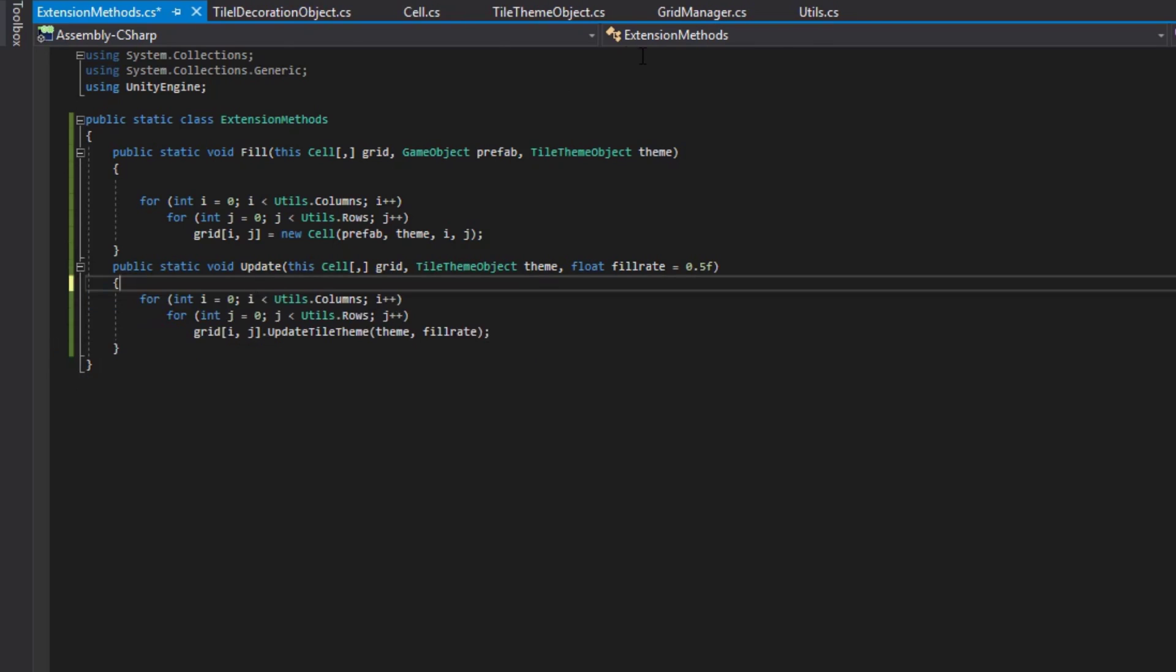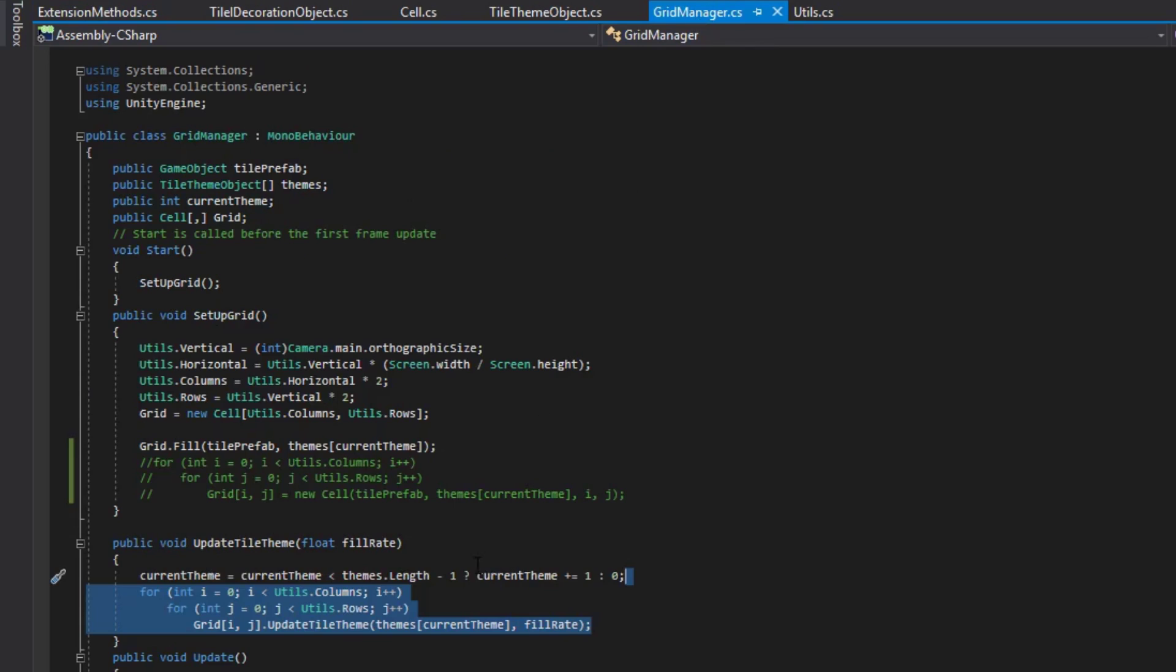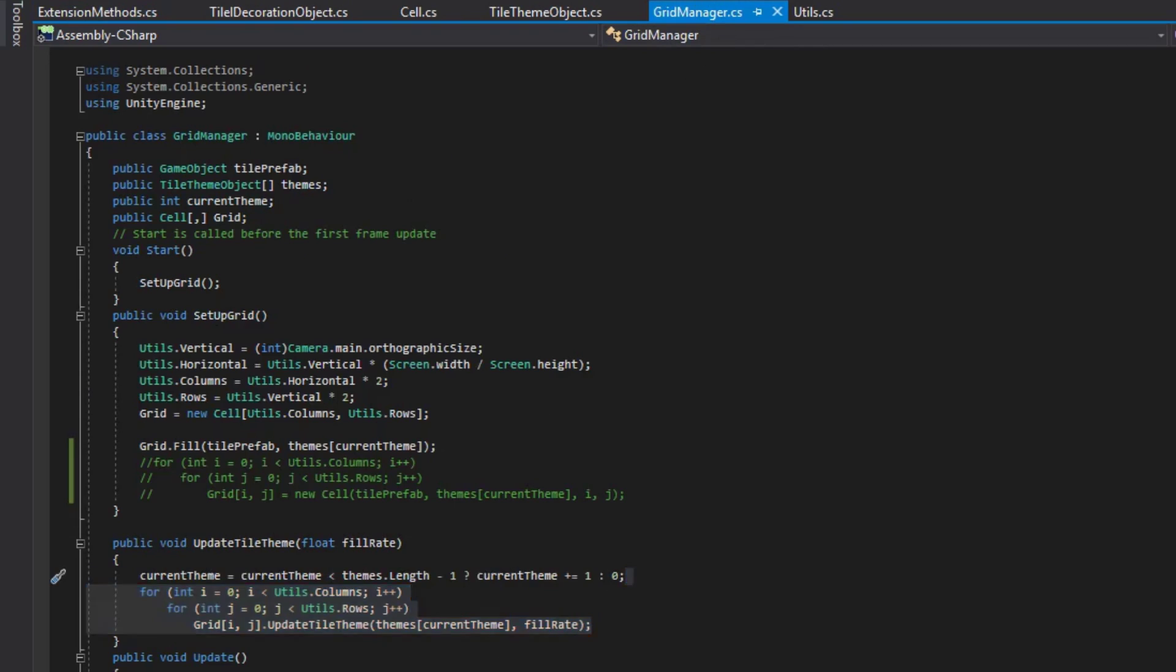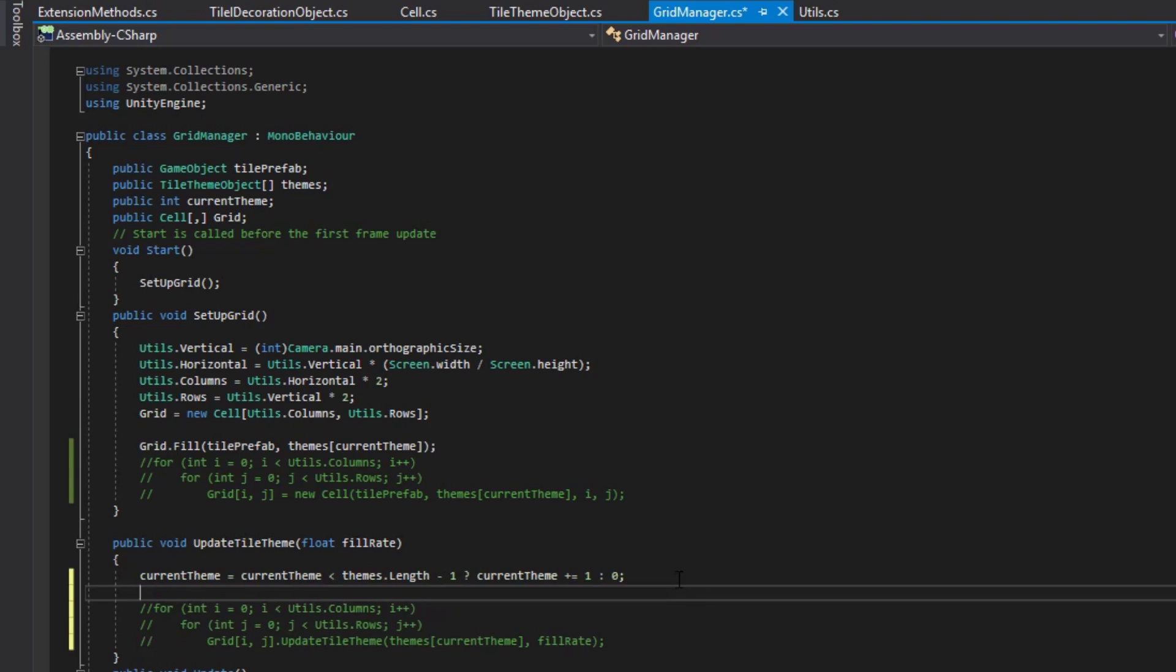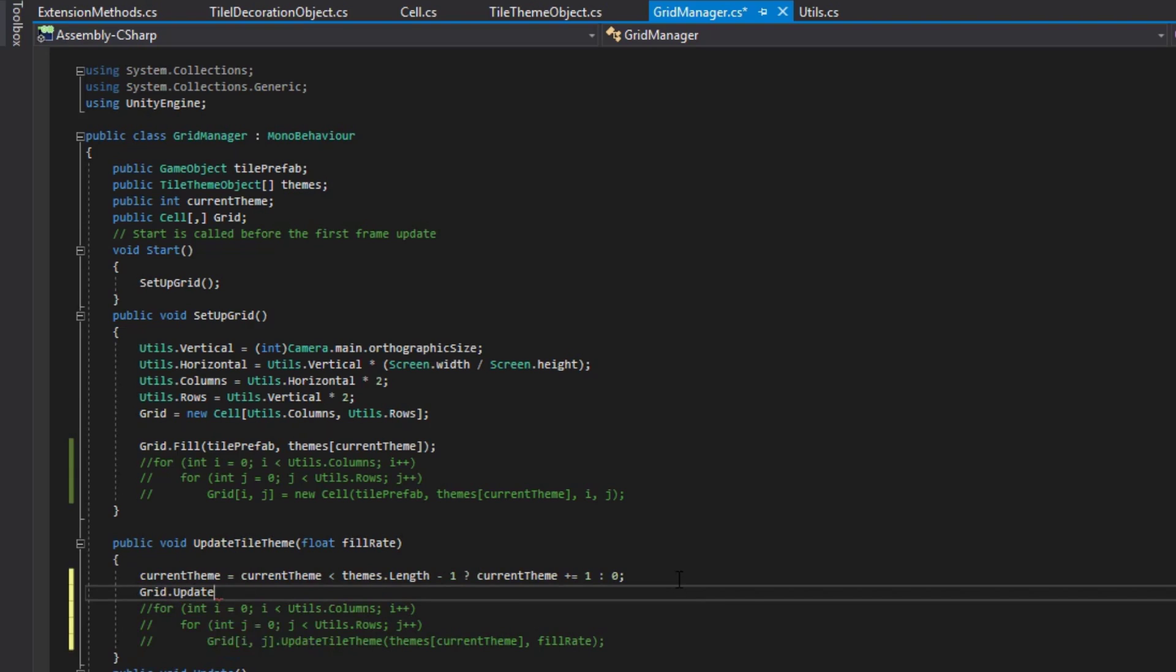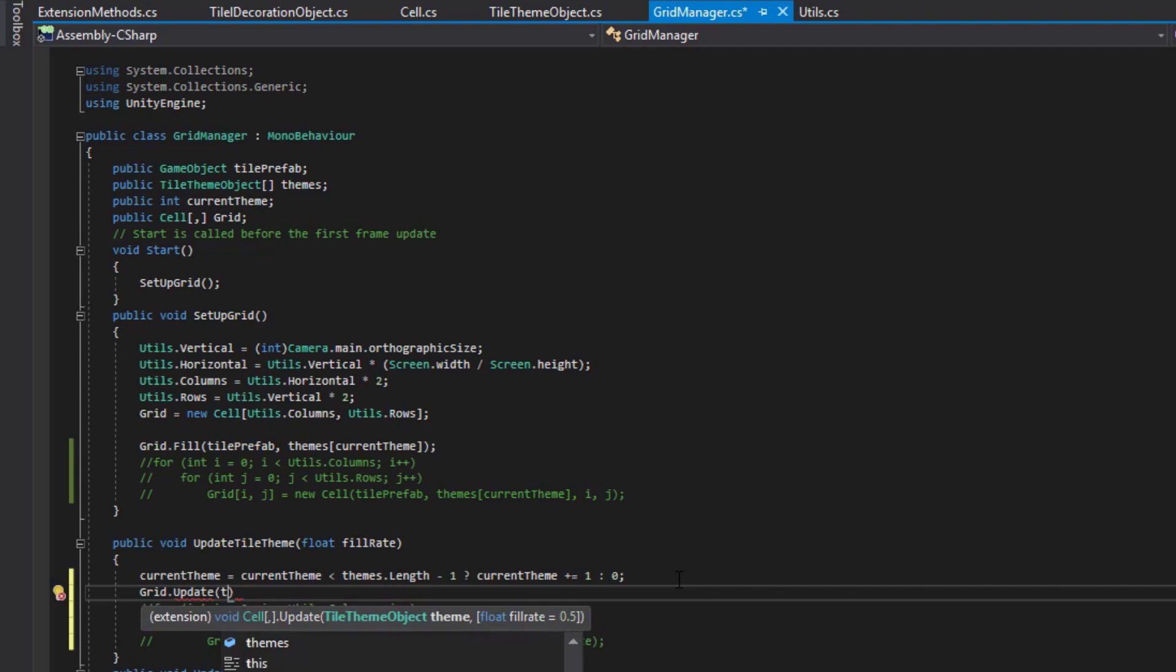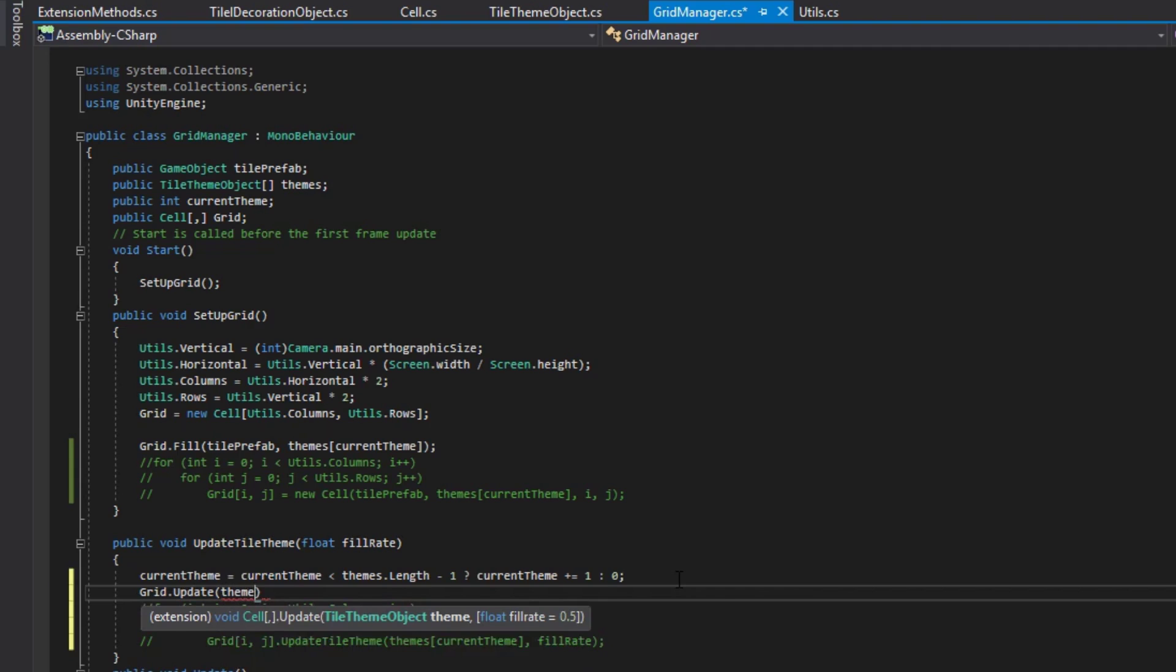Going back into your grid manager, you can line that out, and then just say grid dot update. Pass in the variables that we asked for, which is themes current theme, and the fill rate.